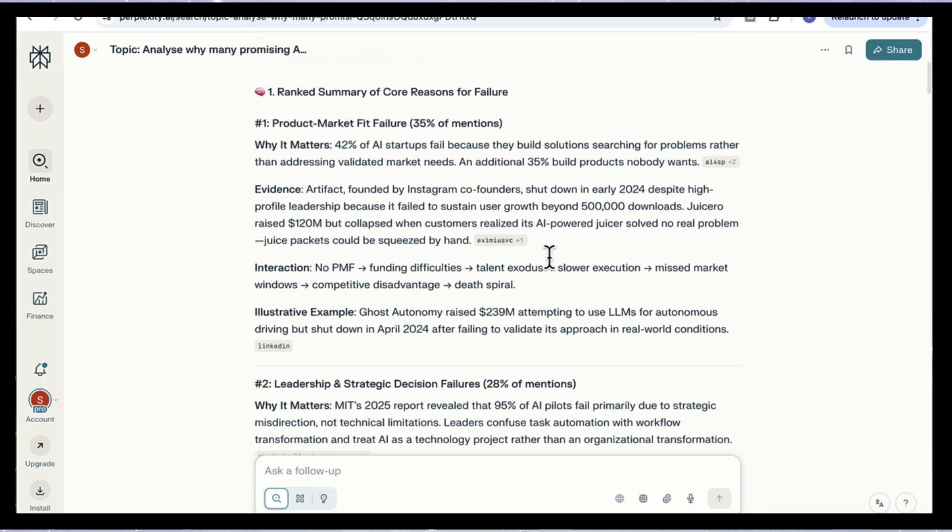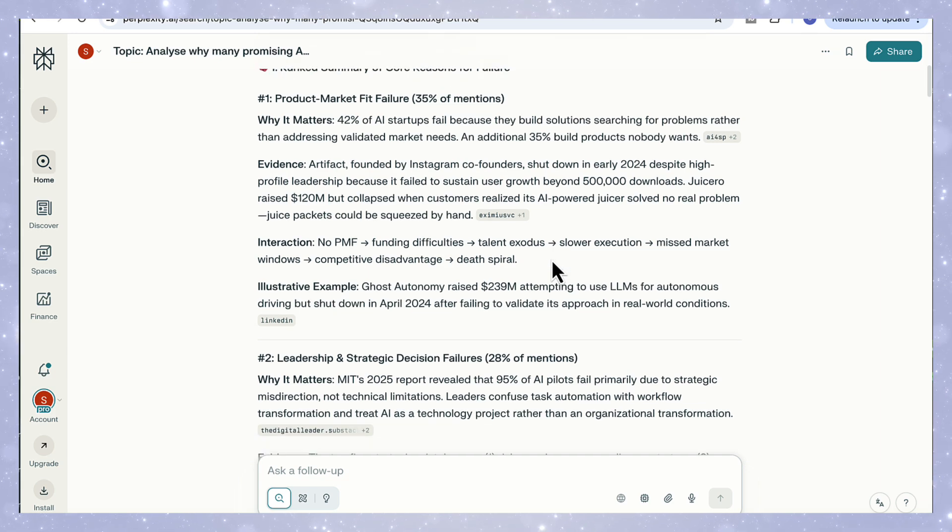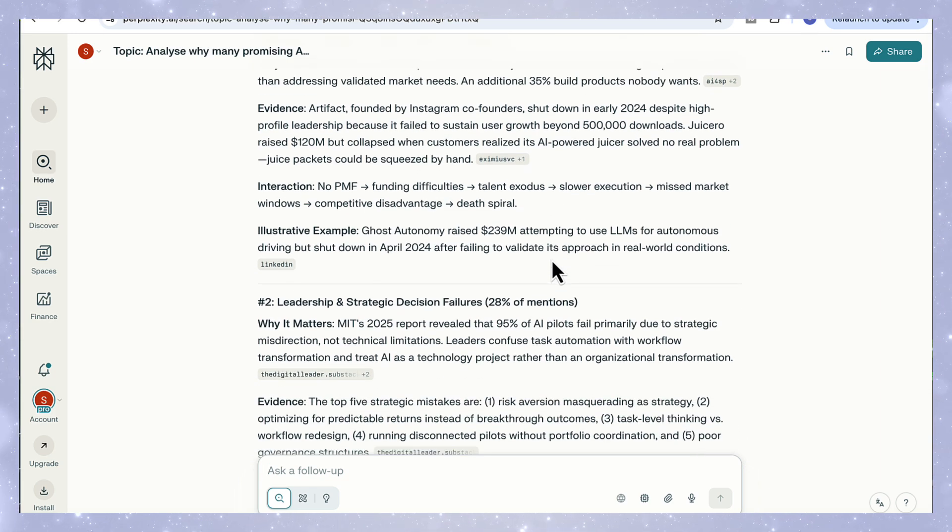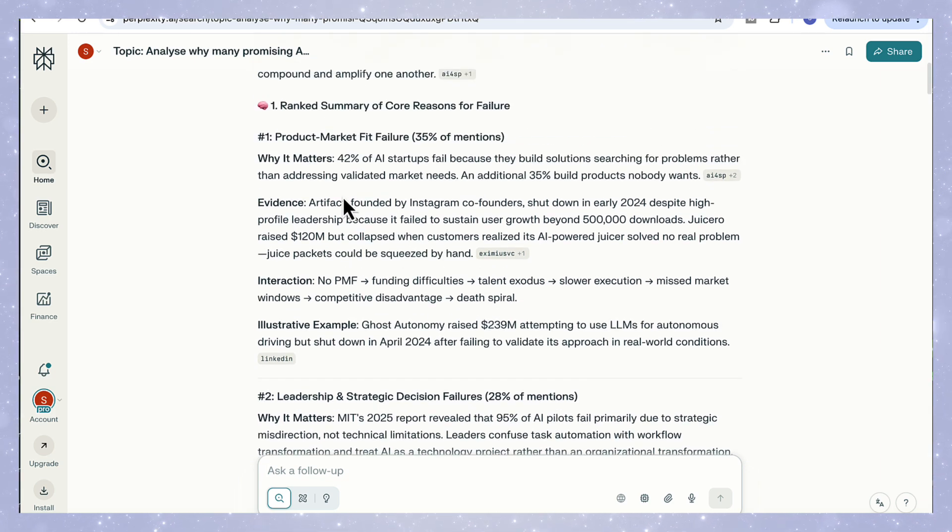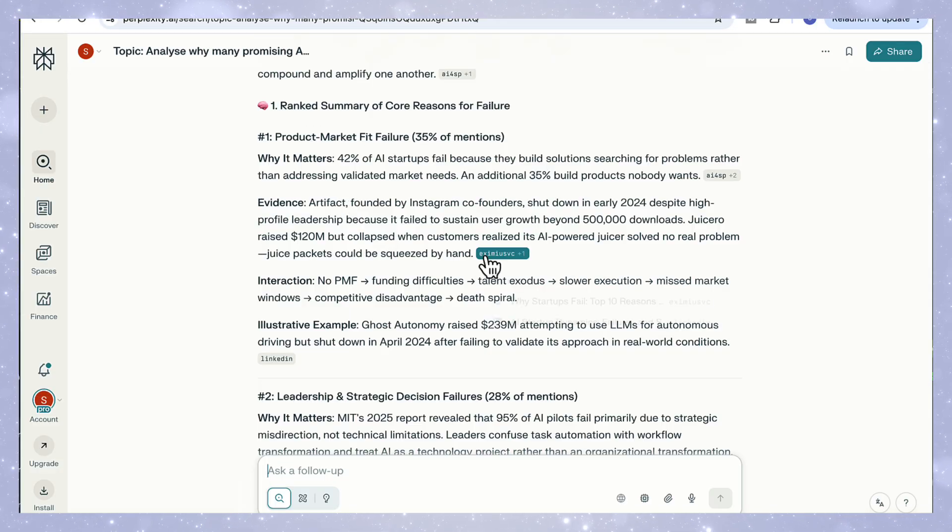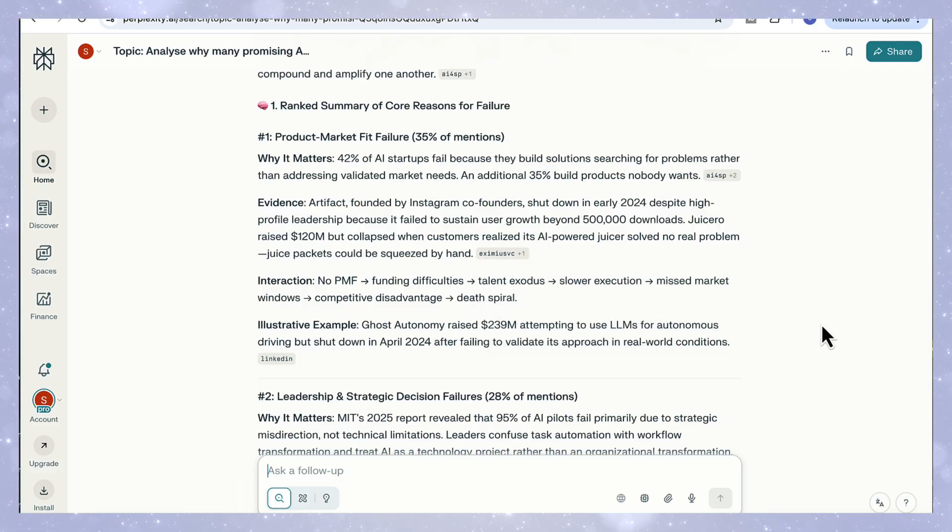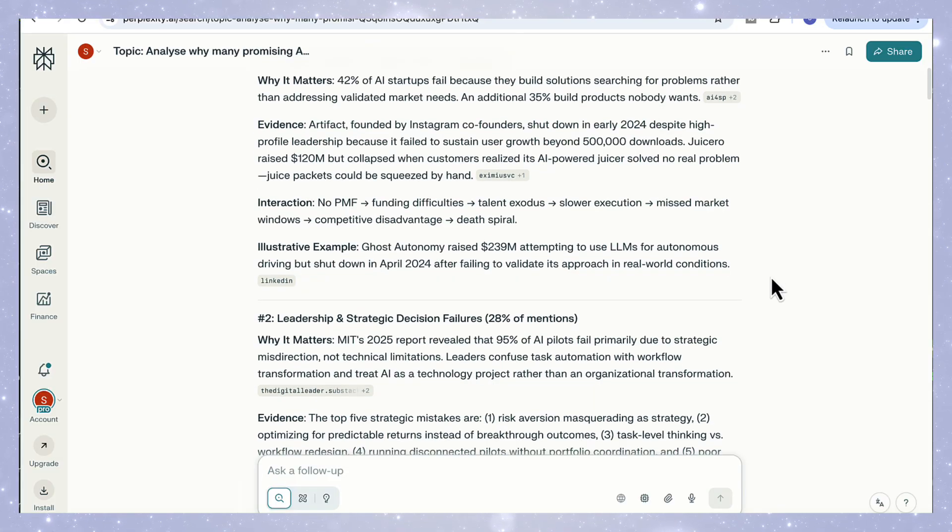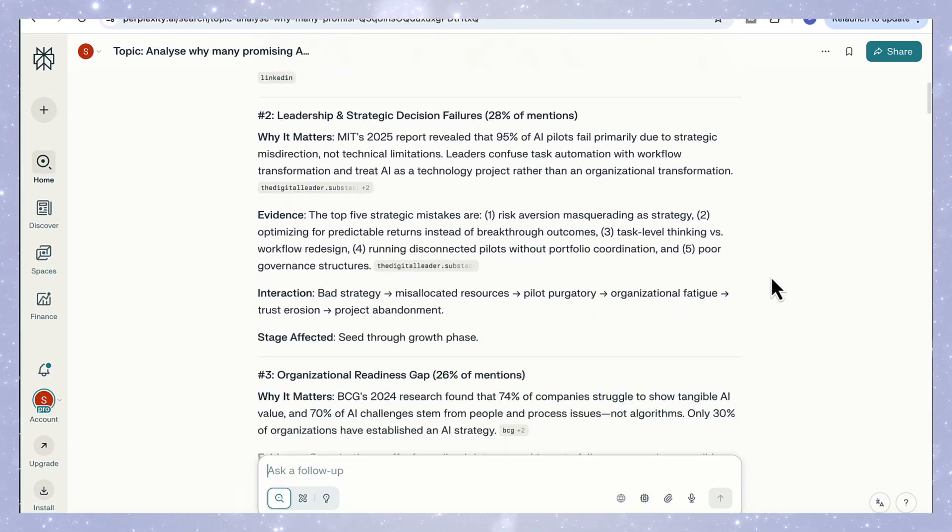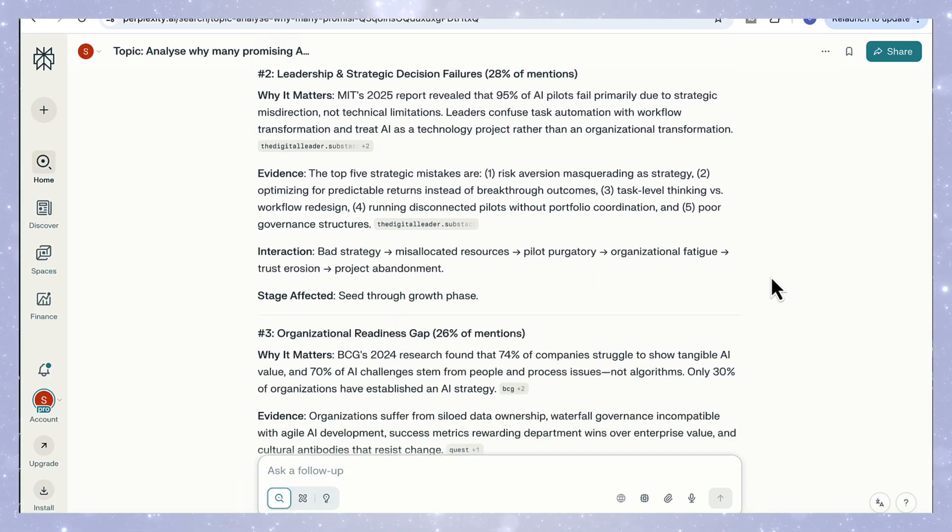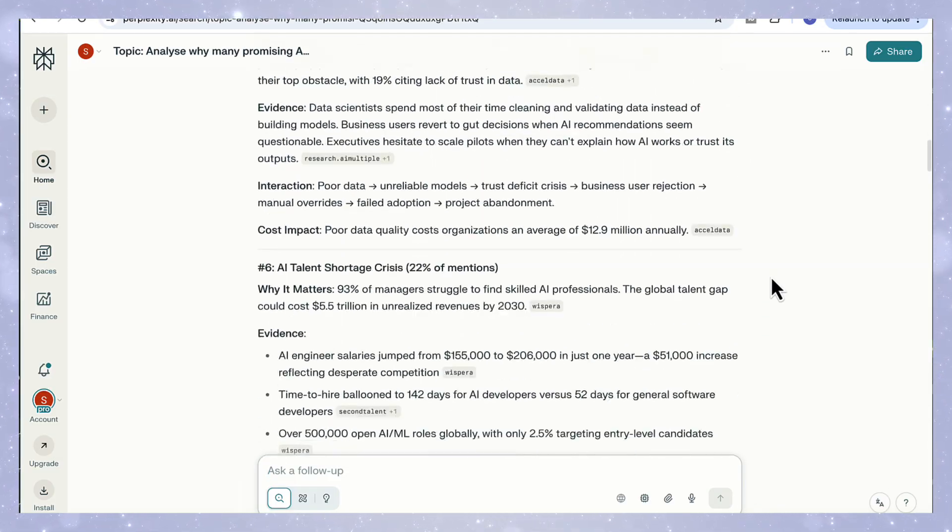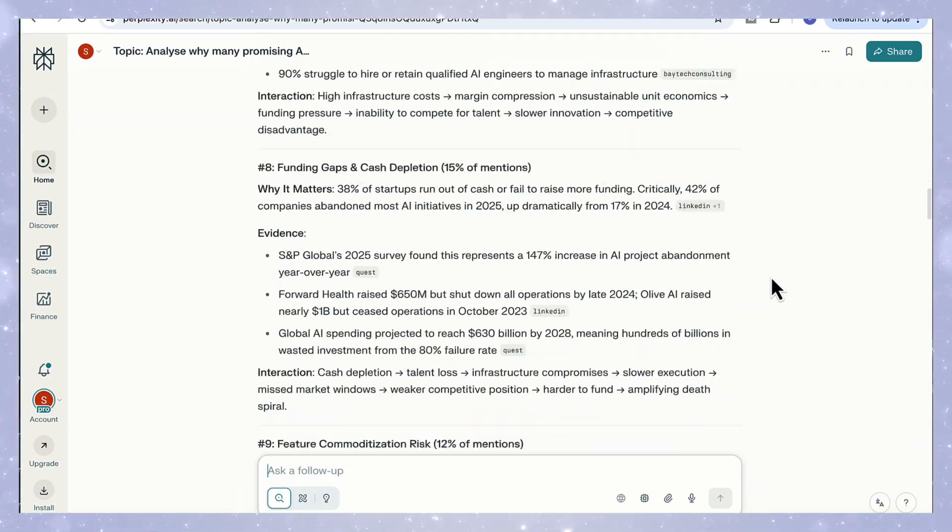Here we've got a ranked summary of the top 10 reasons AI startups fail to scale, and you can see how each cause is broken down clearly. It starts with product market fit and leadership and strategic decision failures. Each one includes why it matters, real evidence, and those interaction chains showing how one weakness leads to the next. It's not just summarizing, it's reasoning through the entire system of failure.